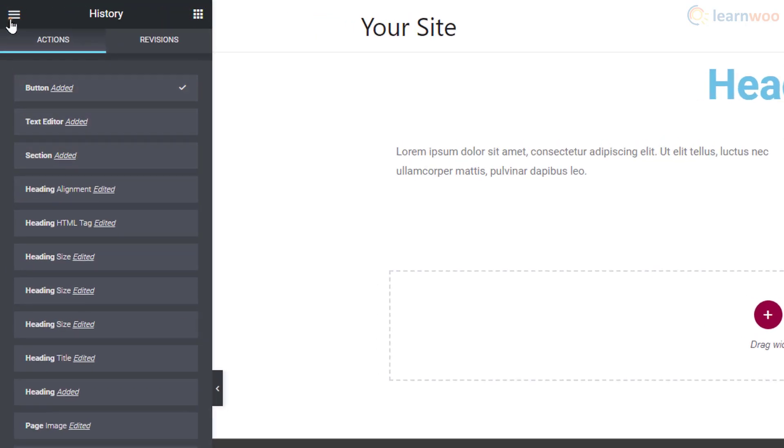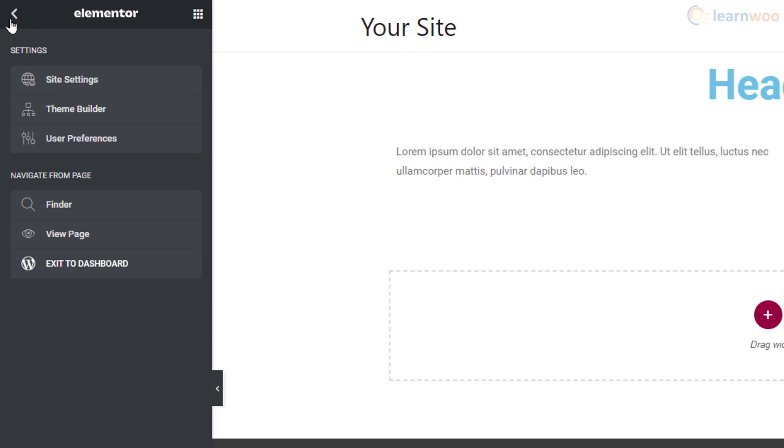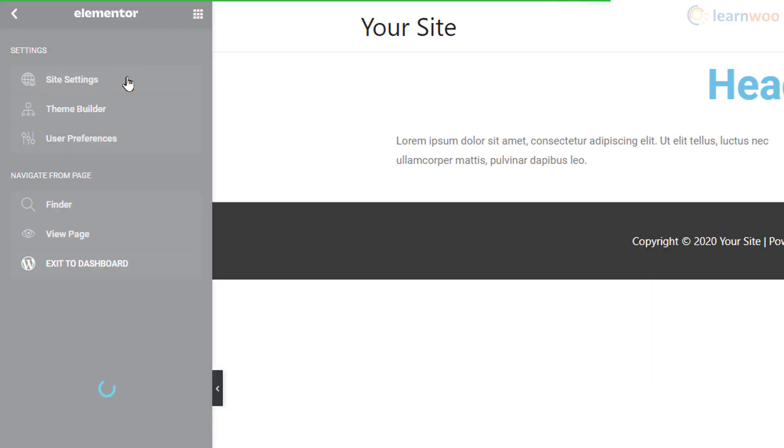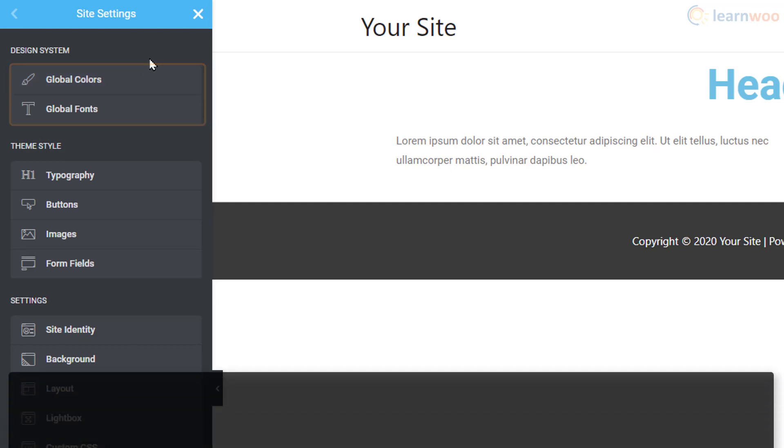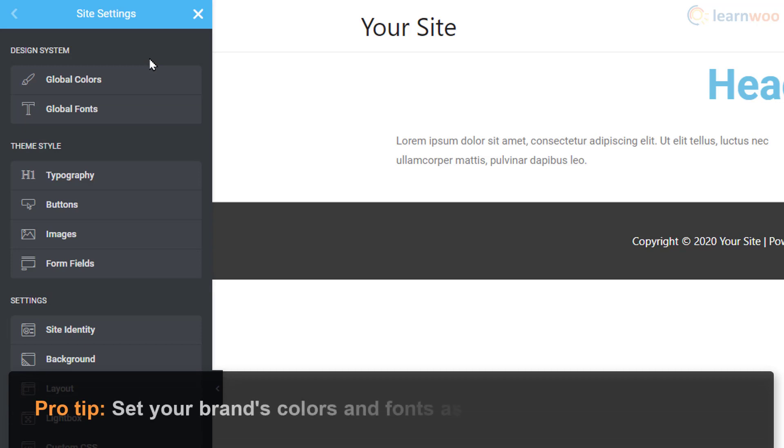Click on Site Settings. In the first two settings, you can set global colors and fonts that will be used for all new elements. You should set your brand's colors and fonts here so that they're easy to use.